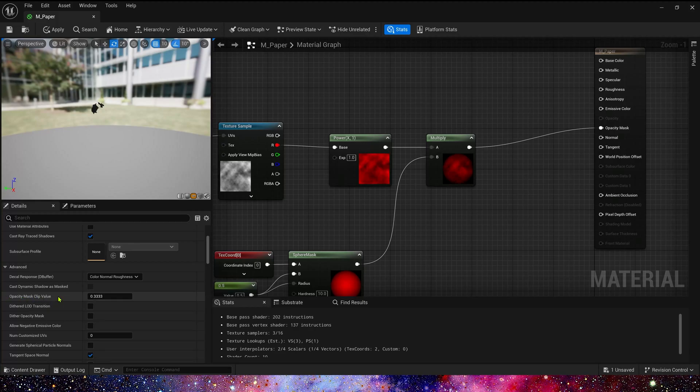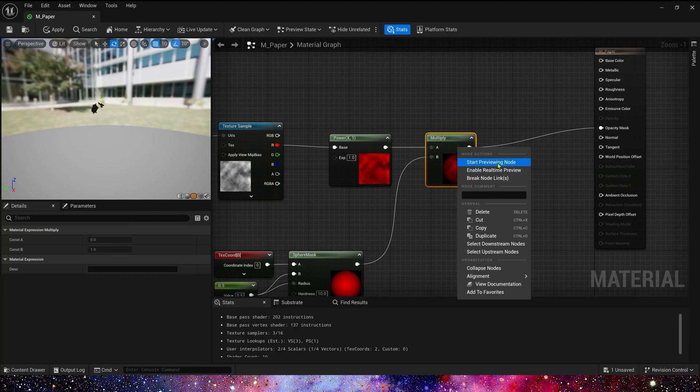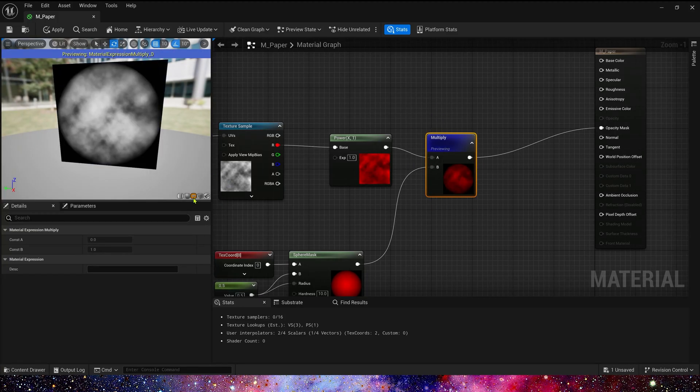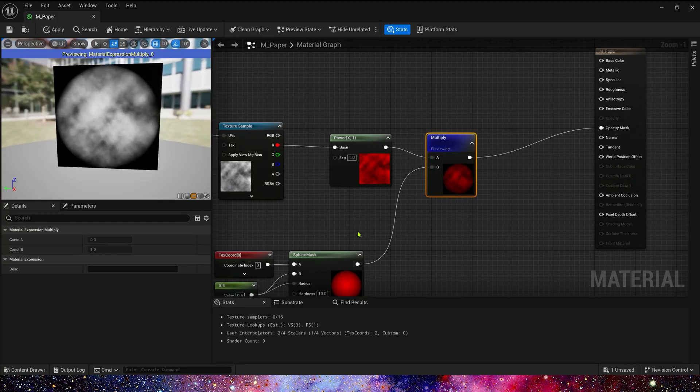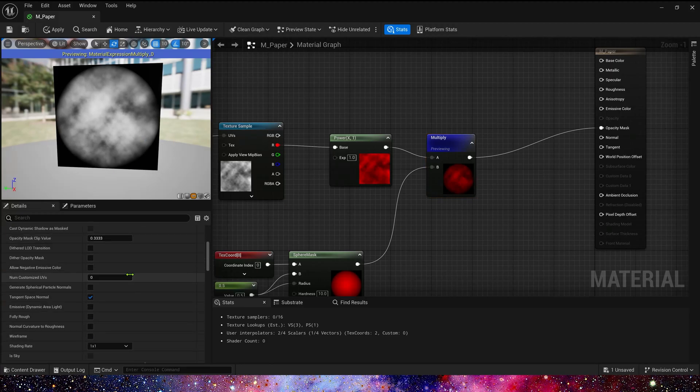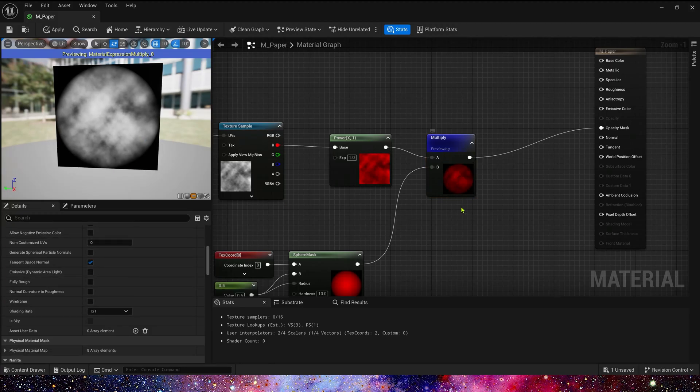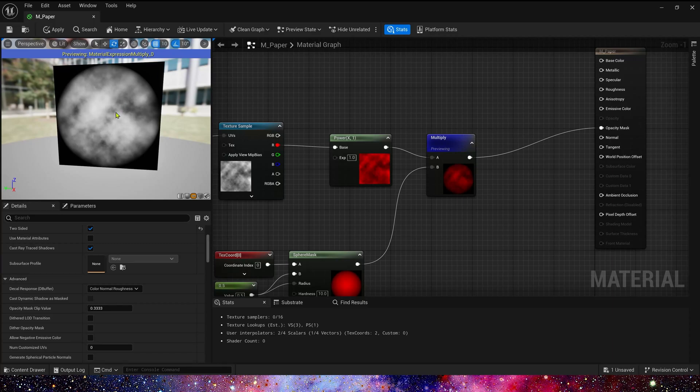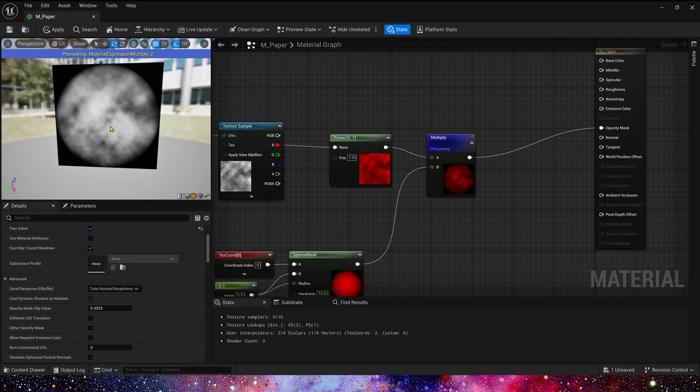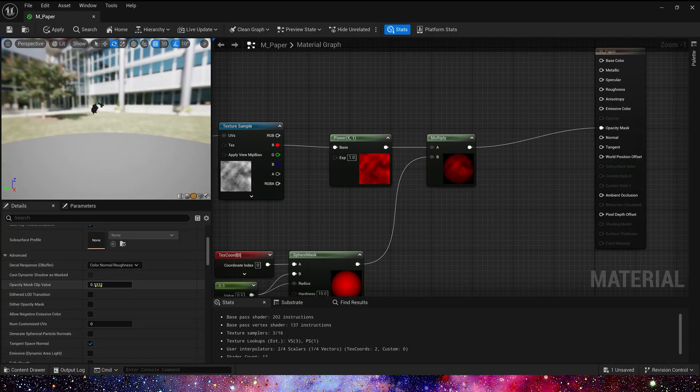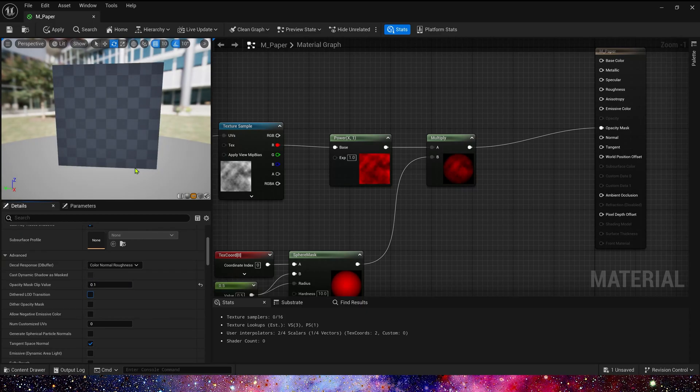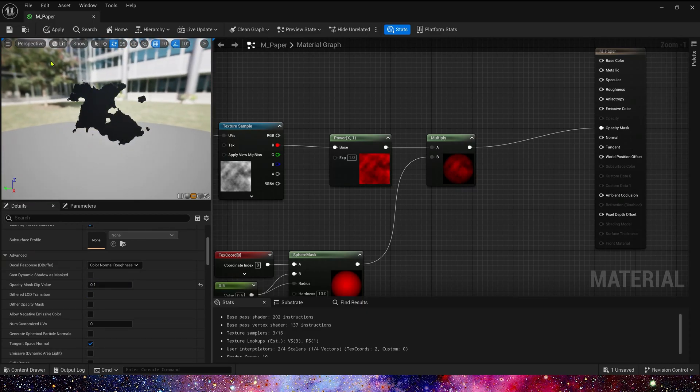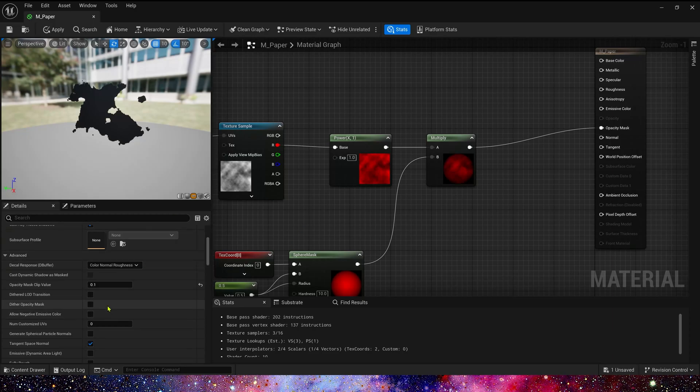Here, opacity mask clip value. If the pixel value is less than 0.3, it will be clipped. So we can set this parameter to 0.1. Yeah, we can see the confetti's bigger in size.